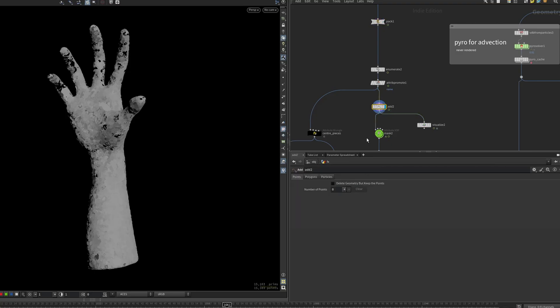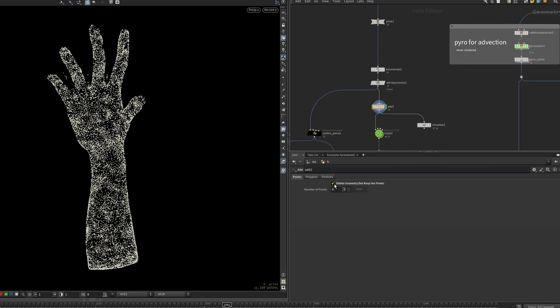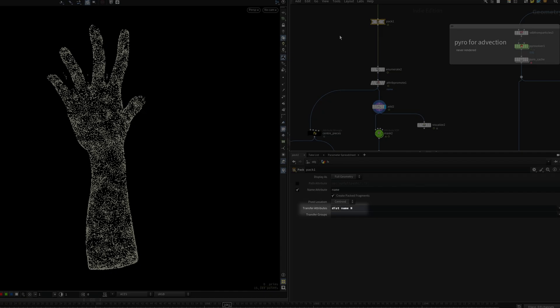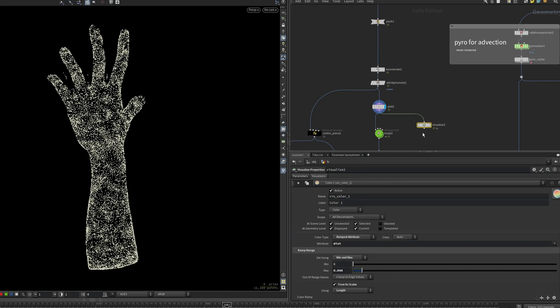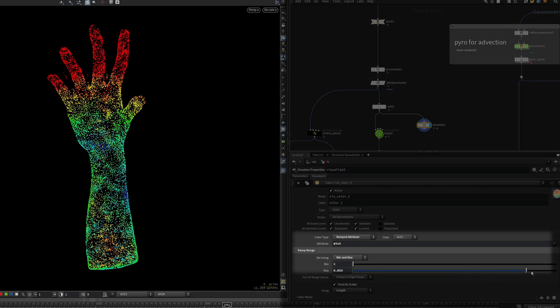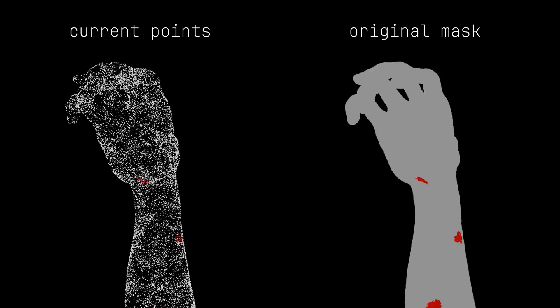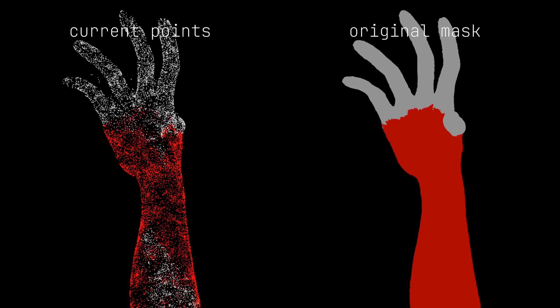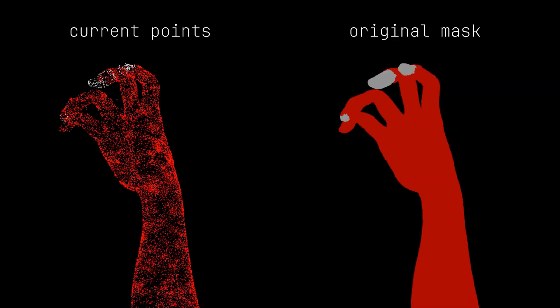We need to simulate points, so let's extract the piece centroids with an add node. When packing, I transfer the dist attribute from earlier. This means the mask point vop can be reused to retrieve the spreading animation.